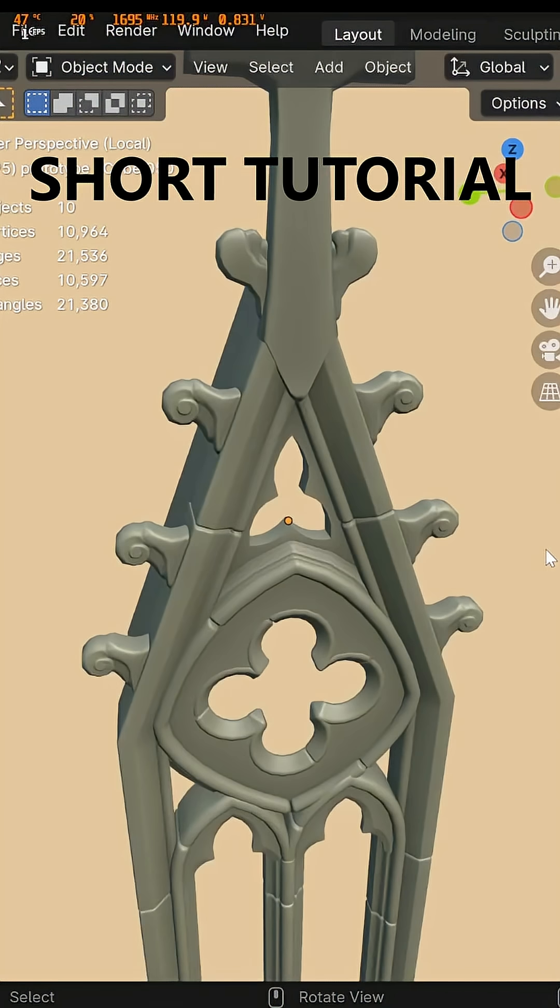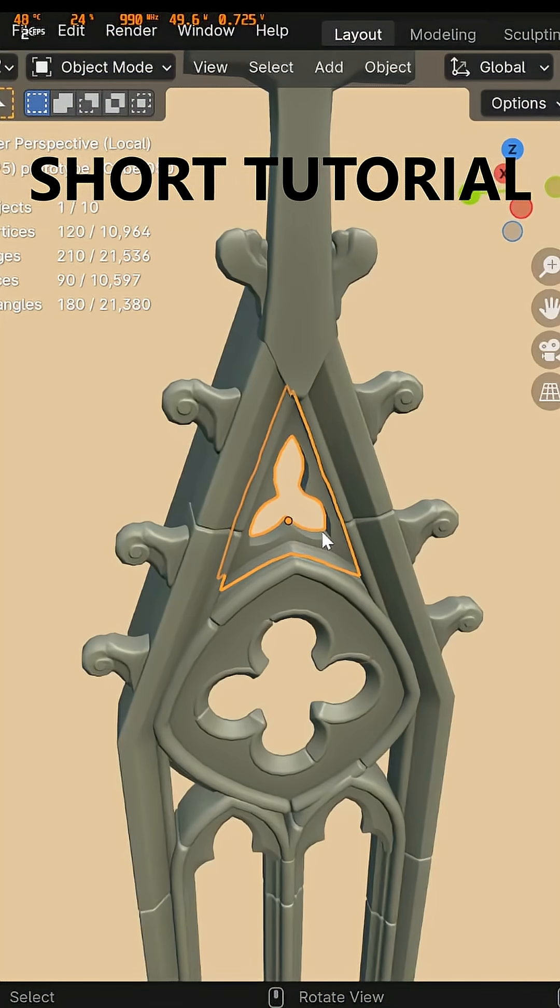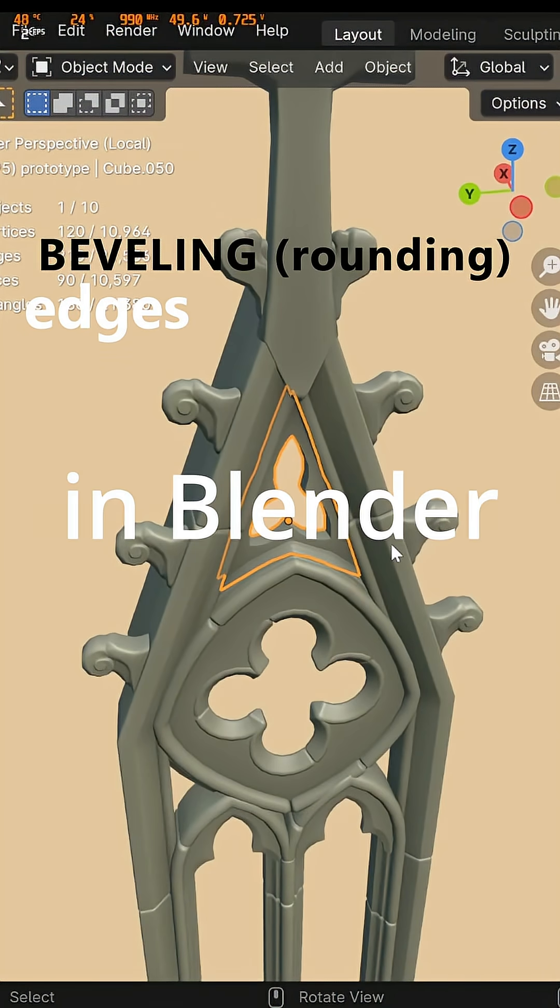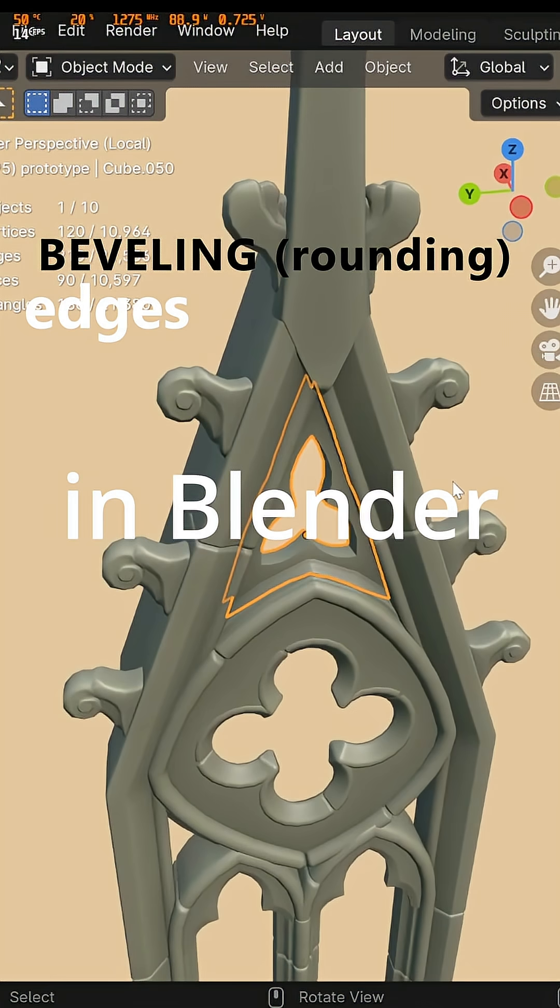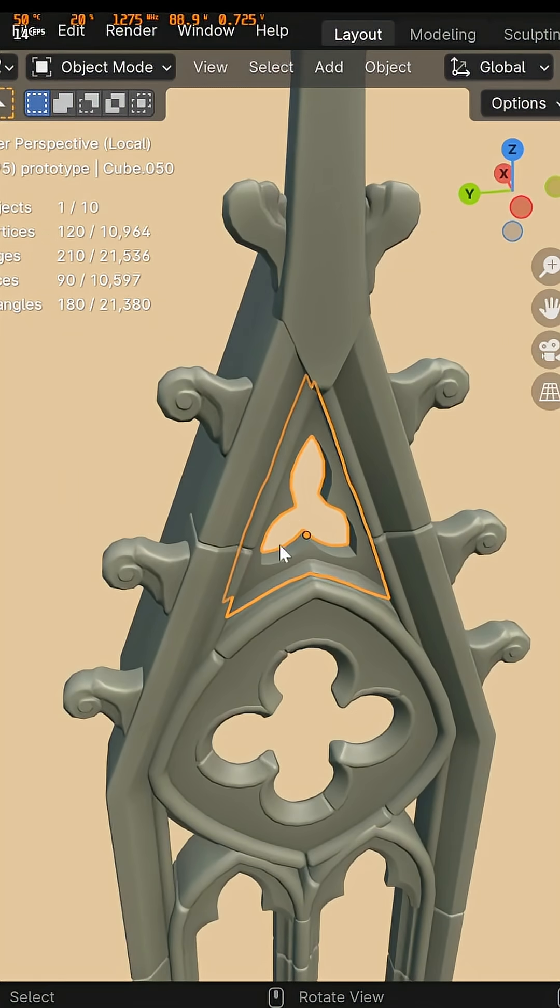Hello everybody! I'm going to give you a short tutorial on beveling edges in Blender. Here we have a gothic element and I want to add a bevel to this little trefoil.